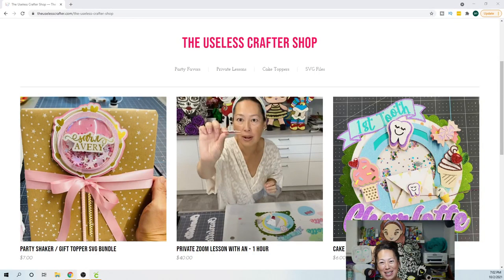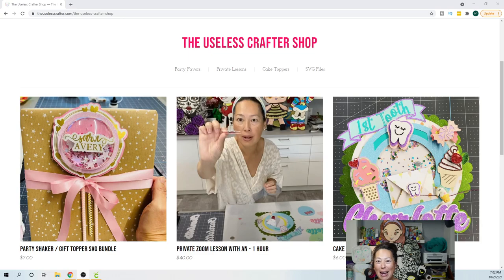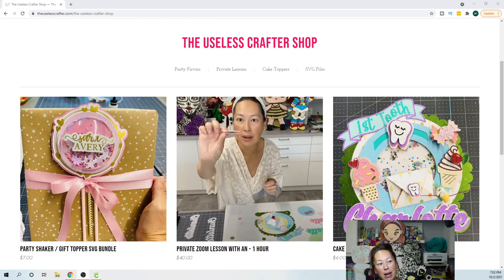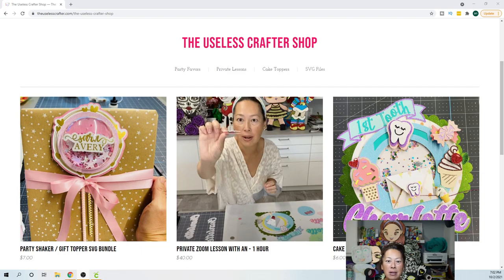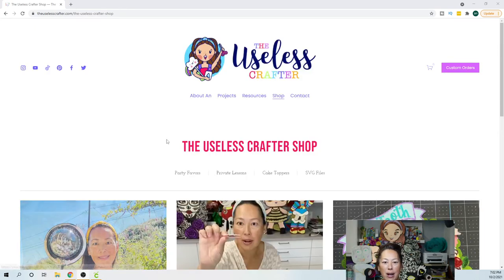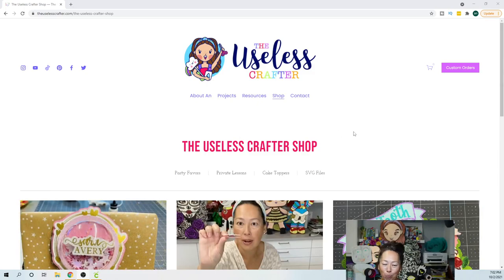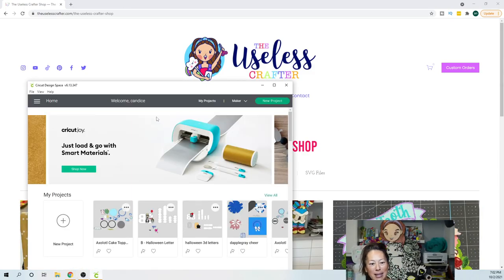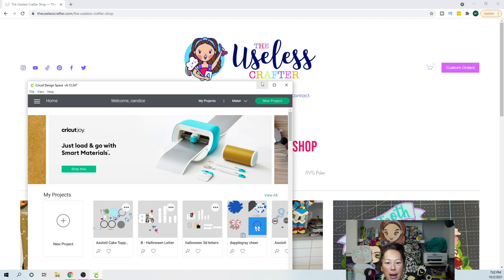Hi, it's Anne from The Useless Crafter. Thank you for purchasing your file. This tutorial will show you how to break down the file. If you haven't bought it and you're interested, it's on my website at theuselesscrafter.com under shop. We have a few SVG files for you. Alright, let's go into Design Space.